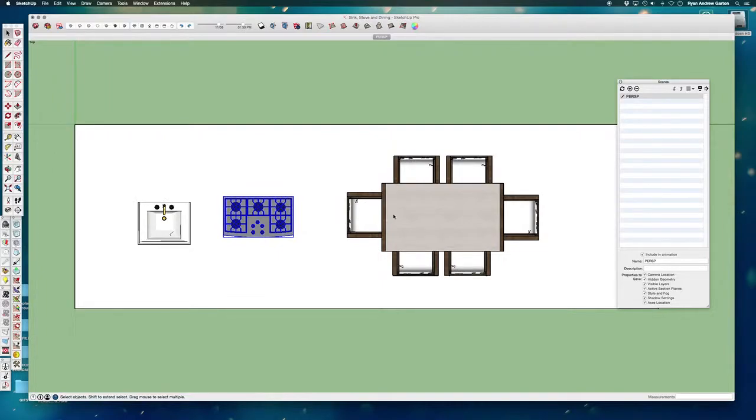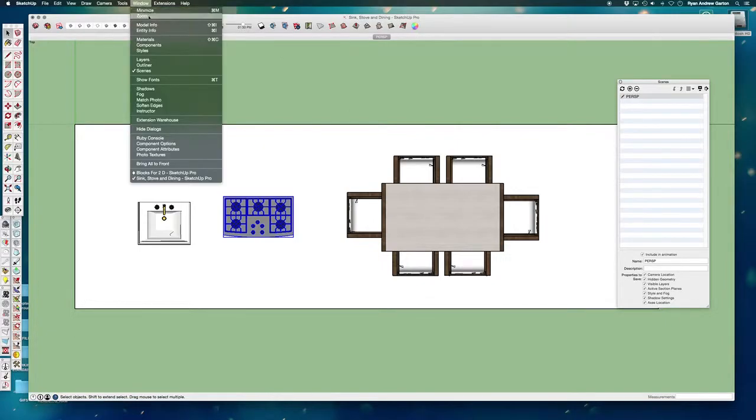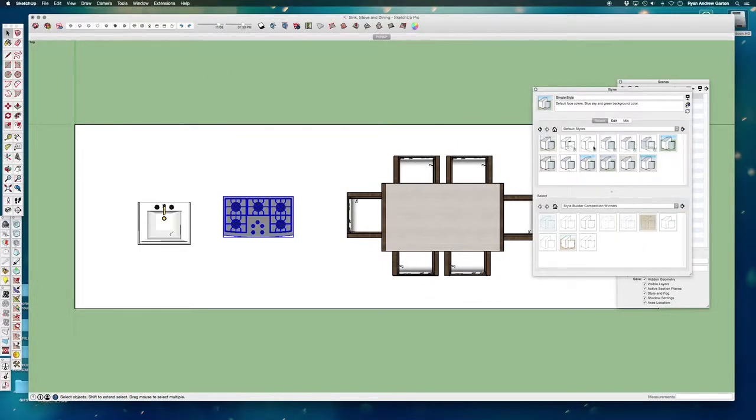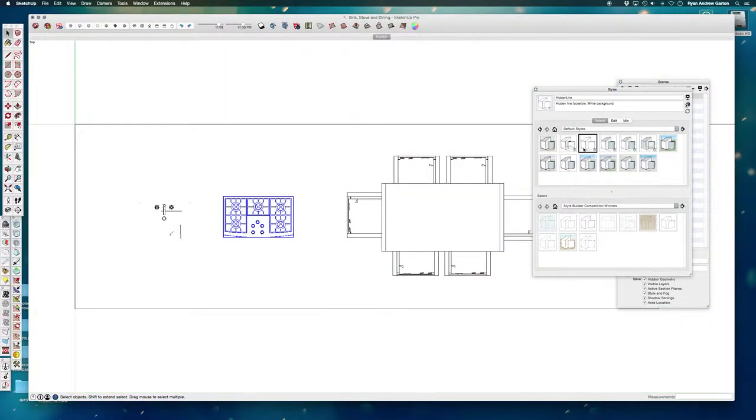So this is what they'll ultimately look like. And if I want to take it one step further, I can pull up my window styles and I can check the hidden line. Notice I've lost some of my profiles.